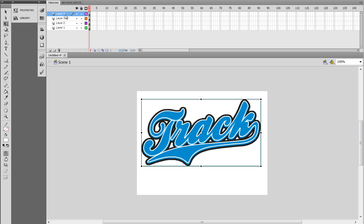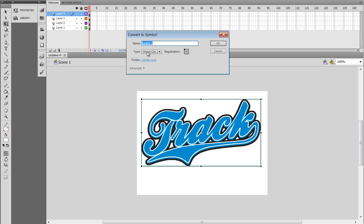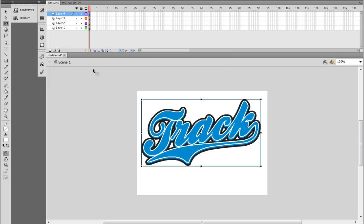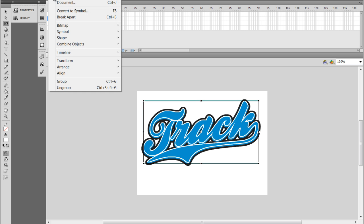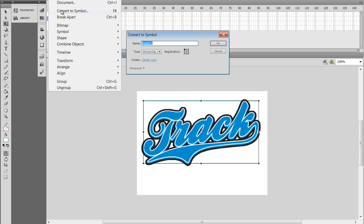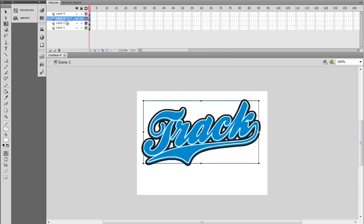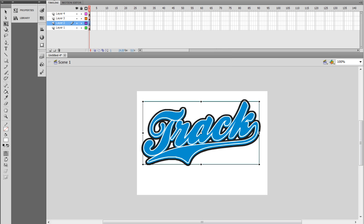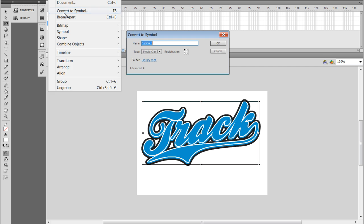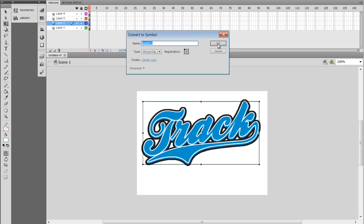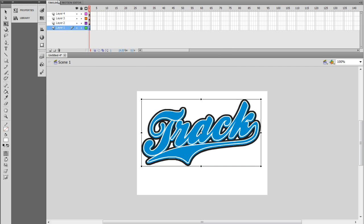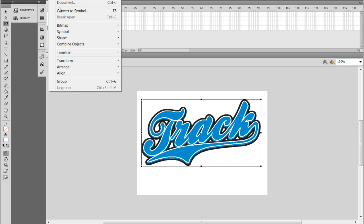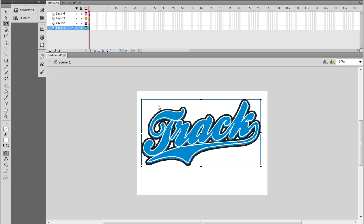The next thing I have to do is convert all of my objects on my layers to symbols. So I'll go to Modify, Convert to Symbol, and I want this to be a movie clip, and I'll select OK. Do the same thing on Layer 3. Modify, Convert to Symbol, Movie Clip, select OK. Layer 2, same thing. Modify, Convert to Symbol, Movie Clip, select OK. Finally, Layer 1, Modify, Convert to Symbol, Movie Clip, select OK.